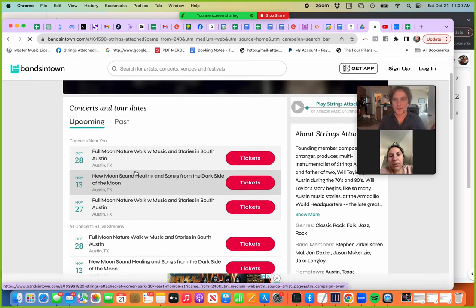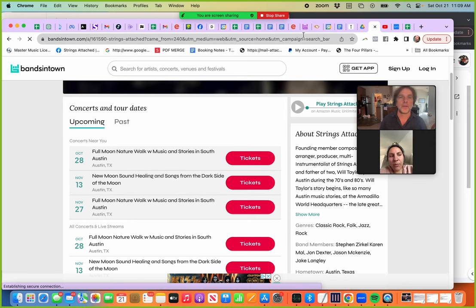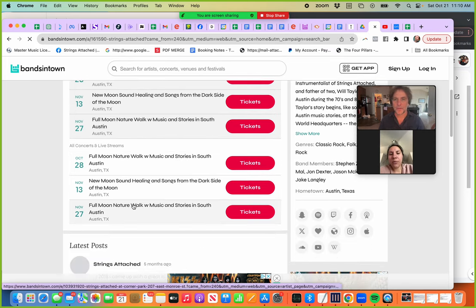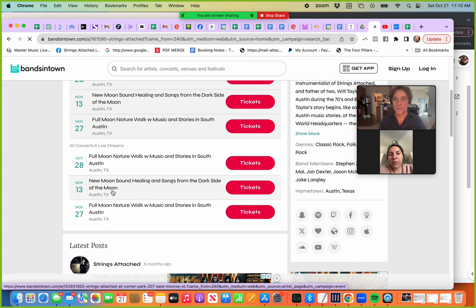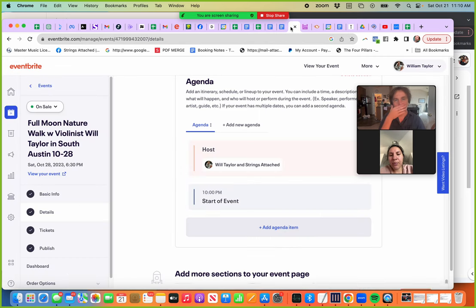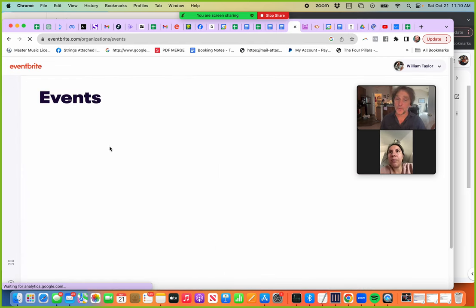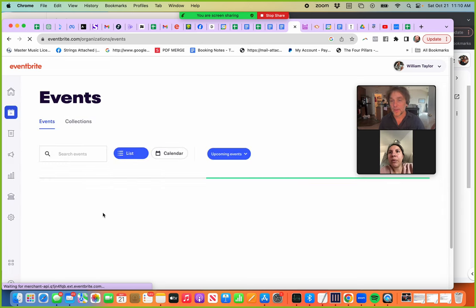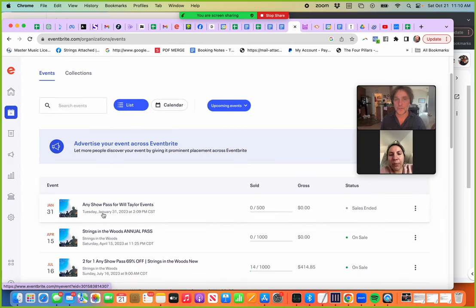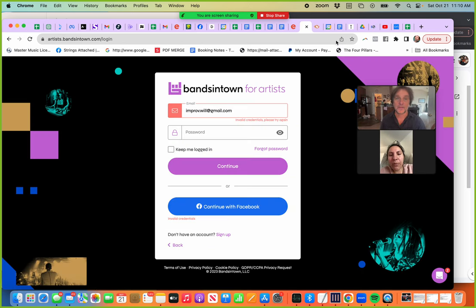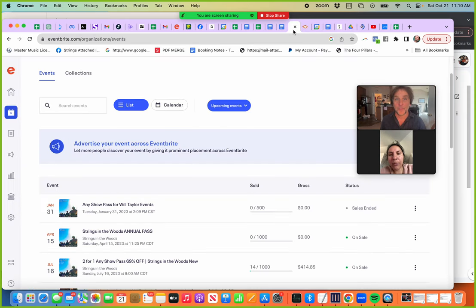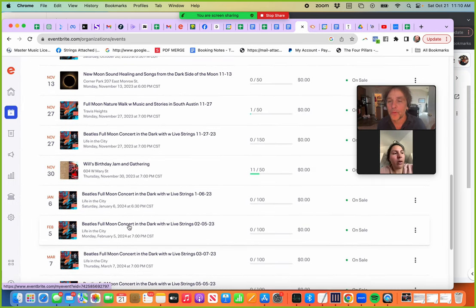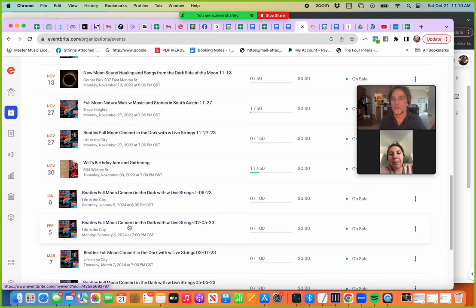Okay, so here, see? 28th. Even though I put Will Taylor and Strings Attached, it's still linked up. I think because, okay wait a minute, maybe I entered that at another time. So I'm not sure yet. So that's how it's on Bandsintown.